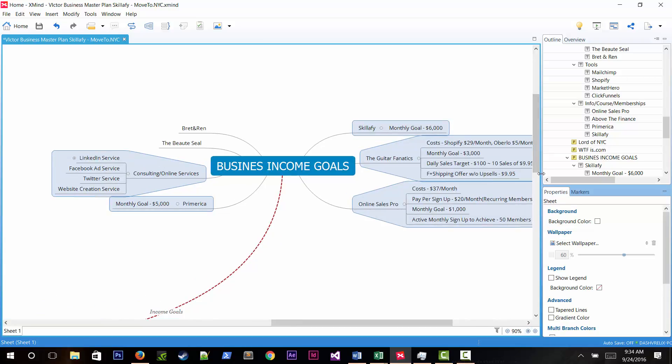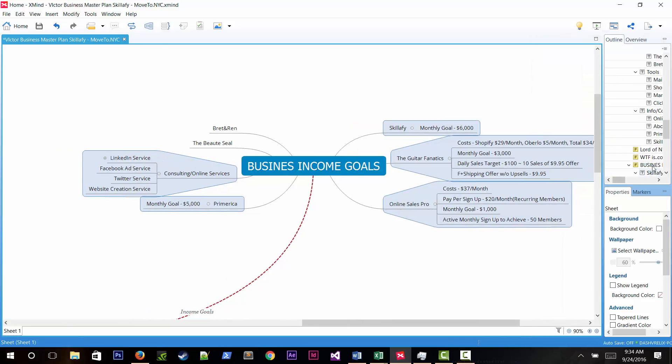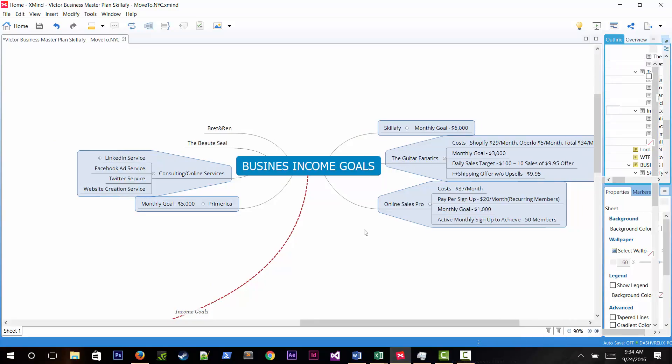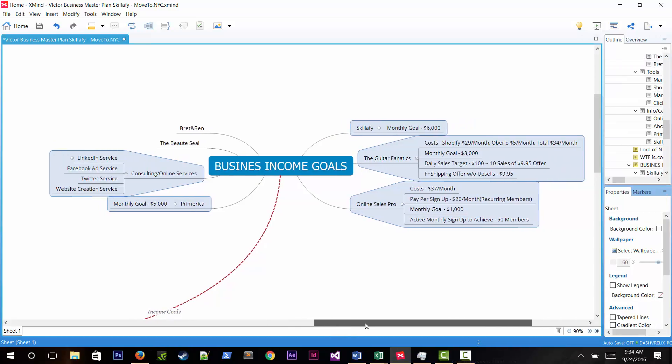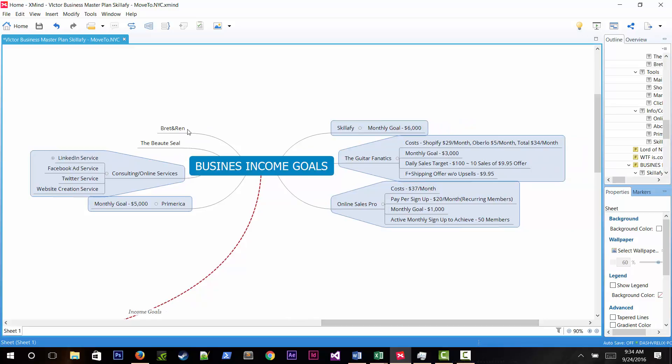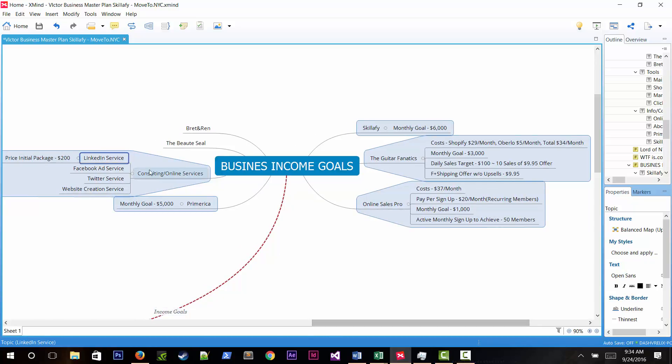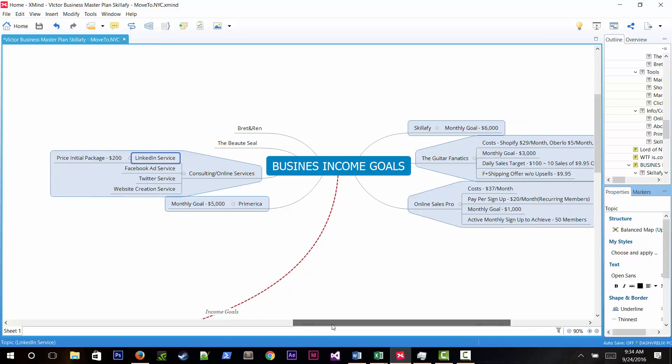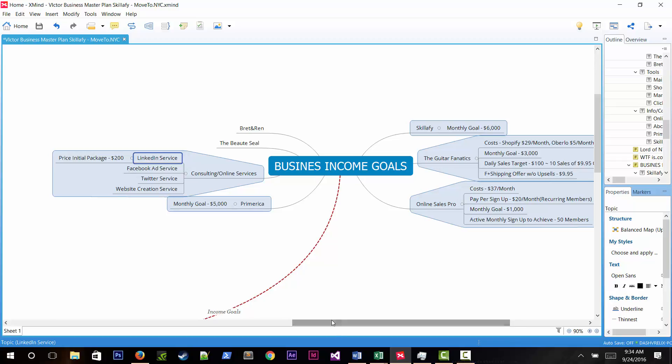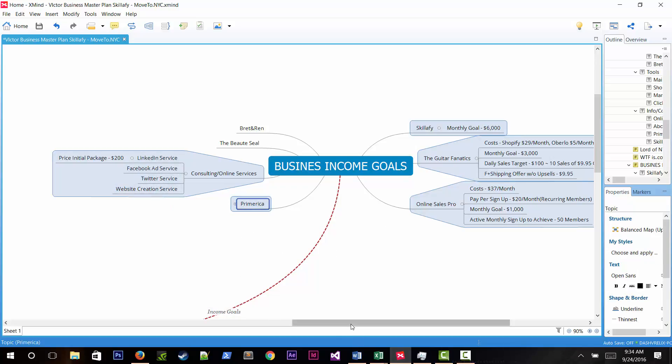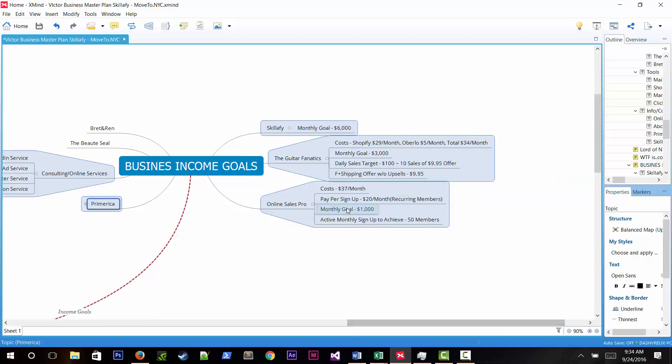He shows his income goals mind map. Some services don't have numbers yet because he hasn't started them. His consulting services are through VictorCrispin.com. His Primerica income goal is $5,000 per month and Skillify is $6,000 per month.